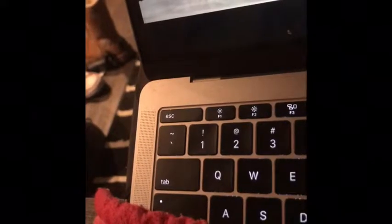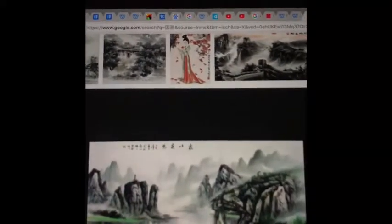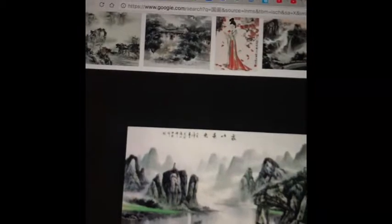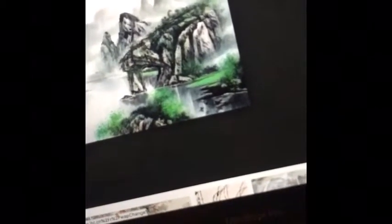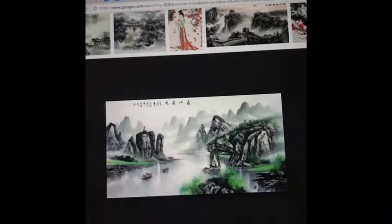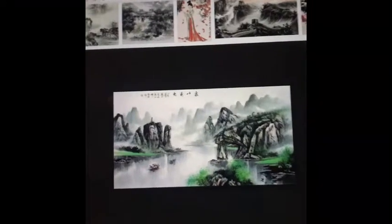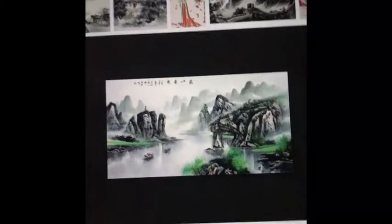Now I want to show you another one — the blue and green landscape. Right here you can obviously see some green and bluish colors. It's interesting because Chinese people use different brushes to paint, which is why they look different from other watercolors.